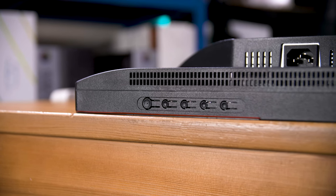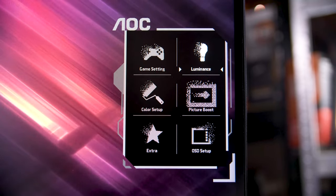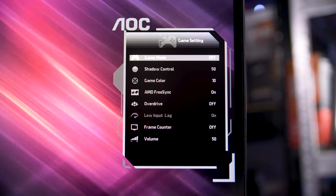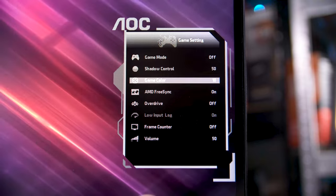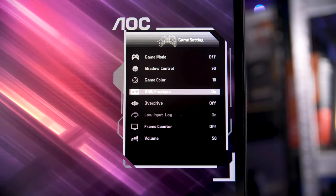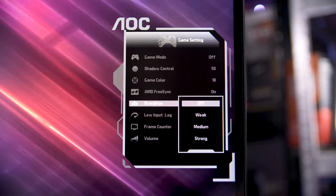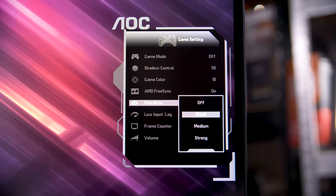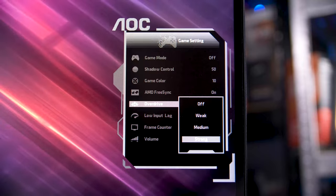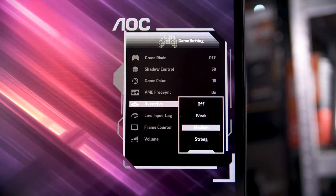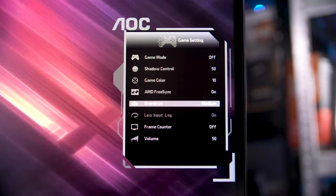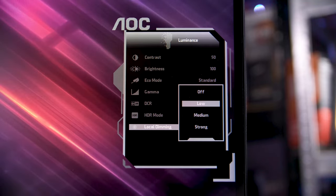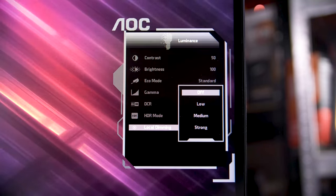Interestingly, the OSD has actually been upgraded to AOC's newer design, albeit in black and white instead of red, and just a painful thing to navigate using the under-slung buttons. Still, all of the usual settings are there, including the four steps of overdrive that we'll be testing a little later.